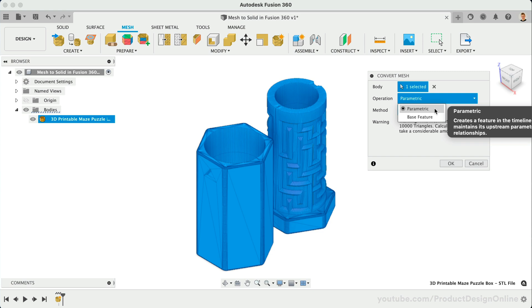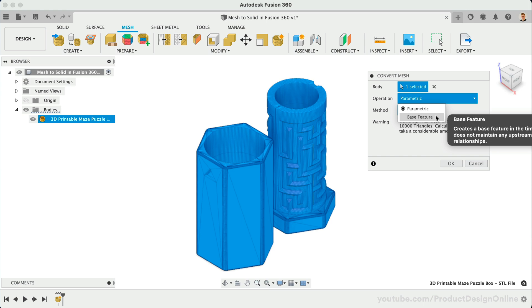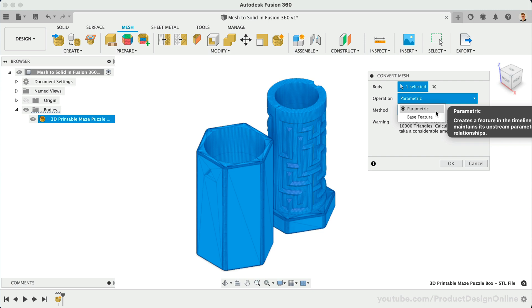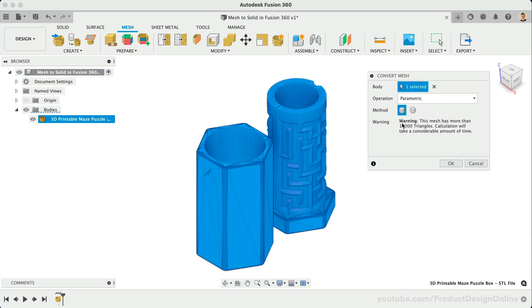Choose parametric if you would like to retain the flexibility to make changes. The base feature option is great if you have a large mesh file, or when you intend to make a lot of changes to the mesh, which may cause the parametric nature to slow down the file. Notice you'll get a warning message if your file has a significant amount of mesh facets. Facets are the number of triangles that make up the mesh file. The number of facets will directly affect the amount of time this will take to convert.